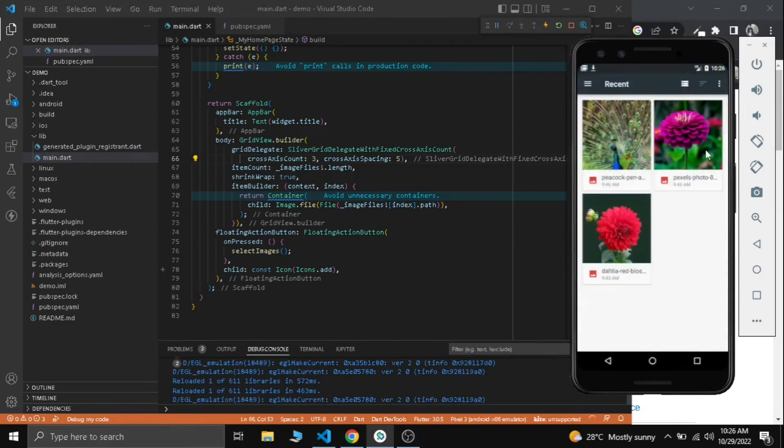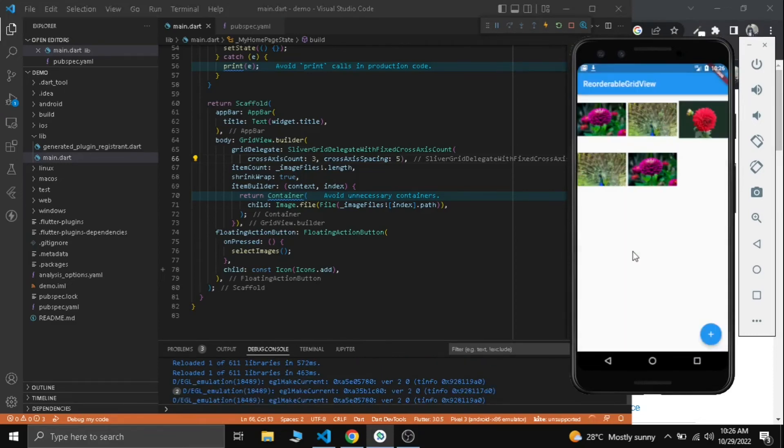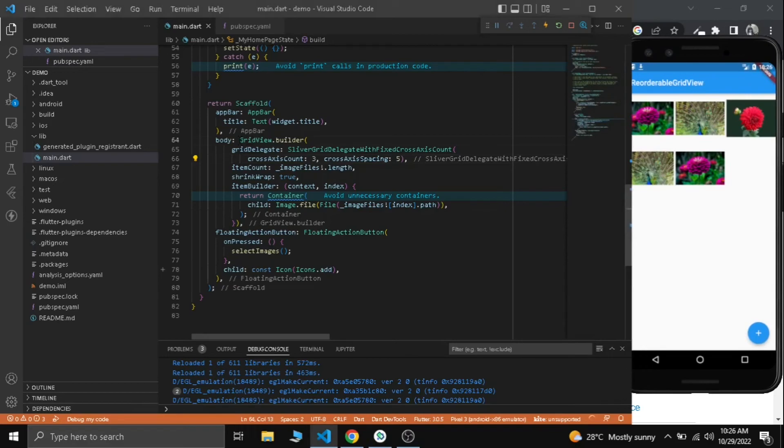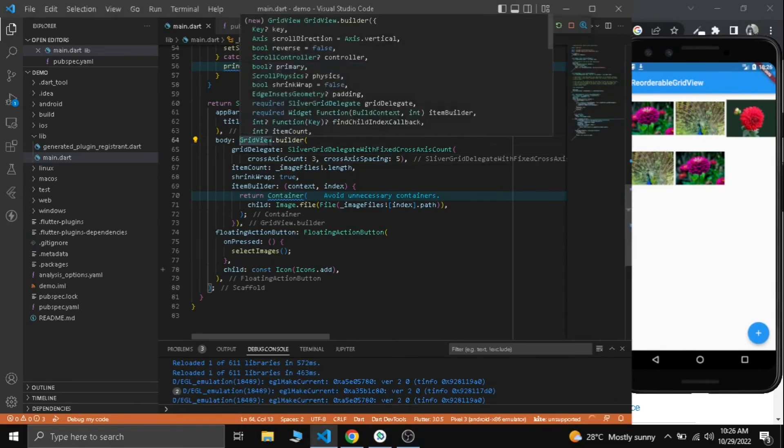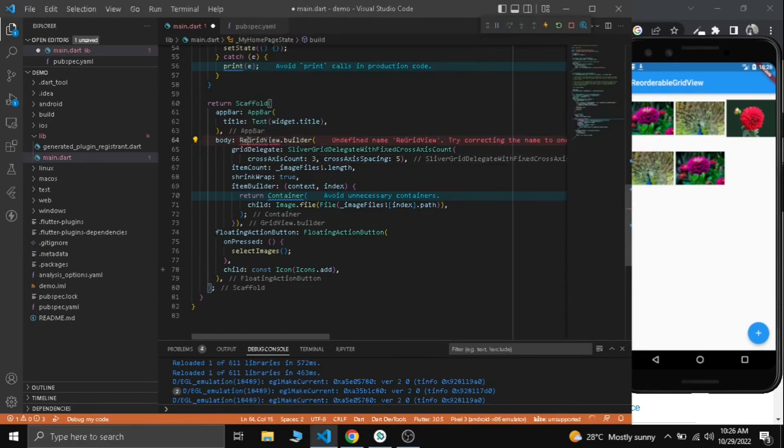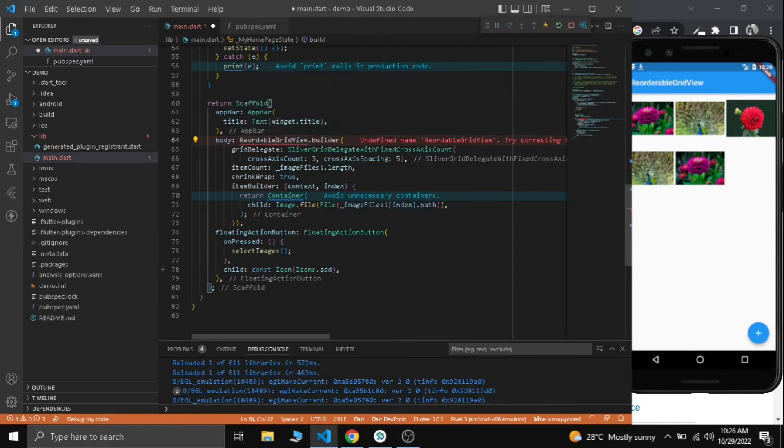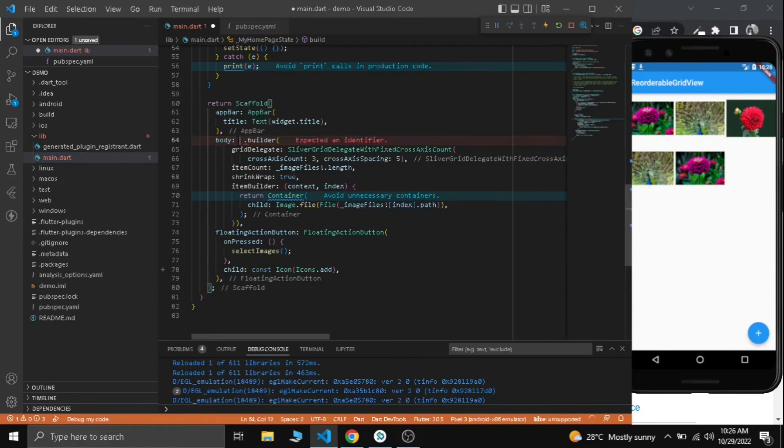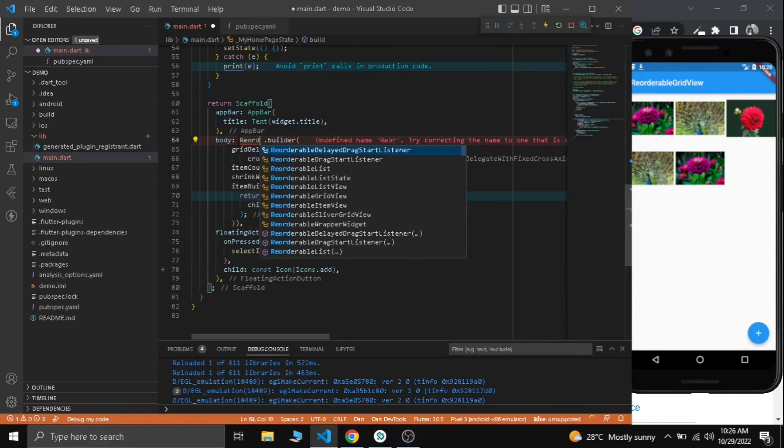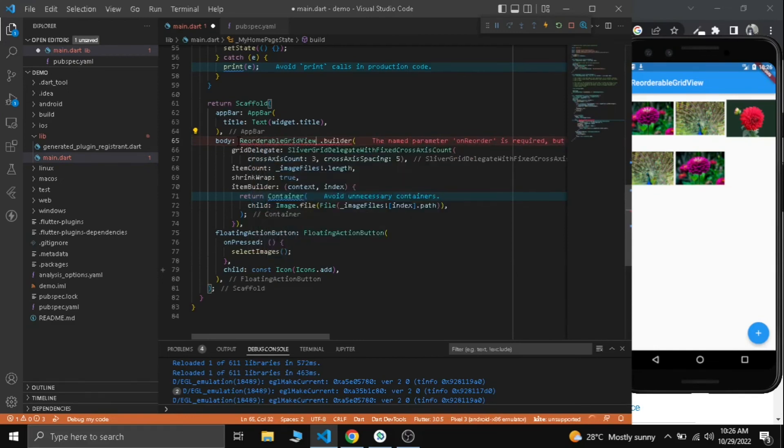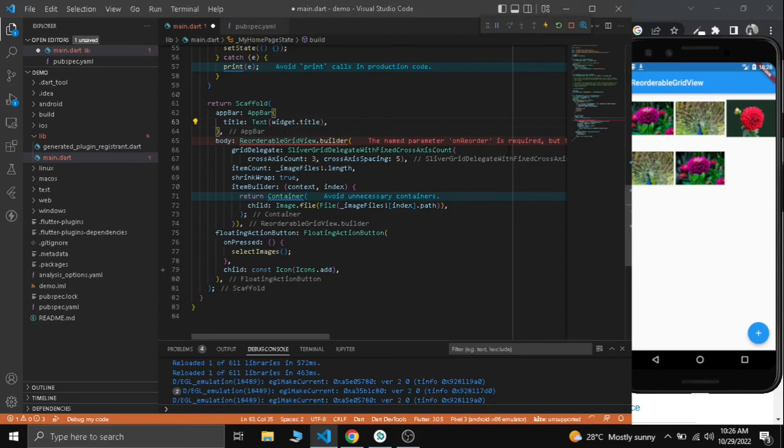Now let's not focus on the UI, let's focus on the logic here. Our multiple image picking is perfectly working. Now let's use our reorderable grid view to make a reorderable grid view.